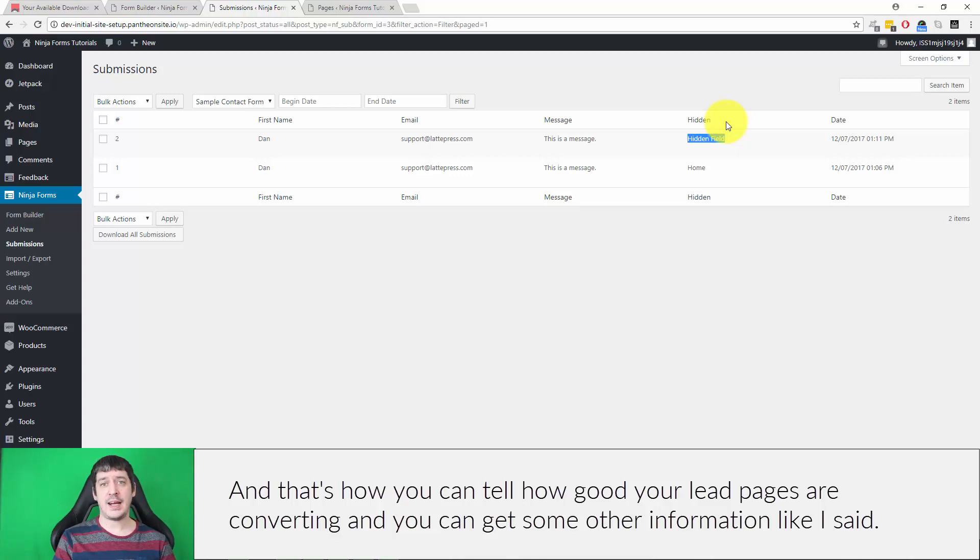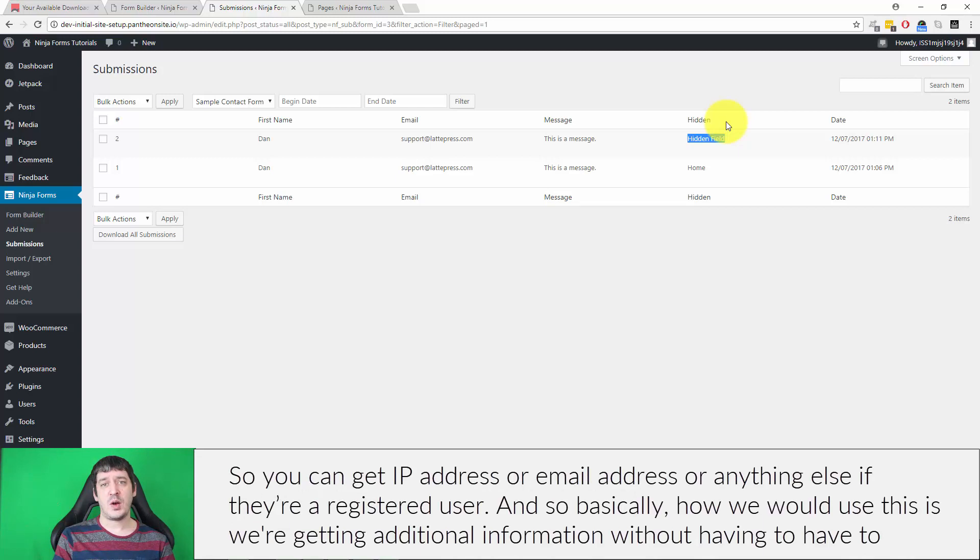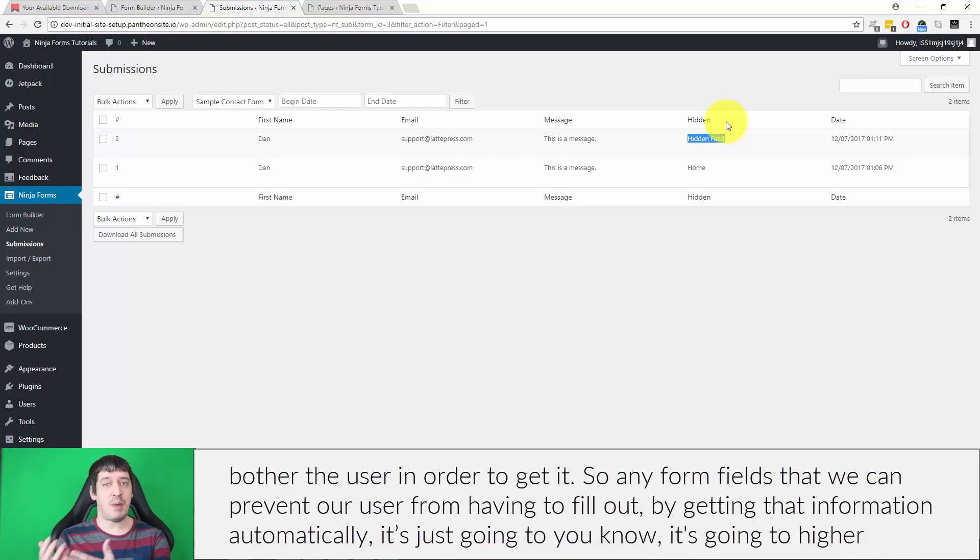And you can get some other information, like I said, so you get IP address or email address or anything else if they're a registered user. And so basically how we would use this is we're getting additional information without having to bother the user in order to get it.